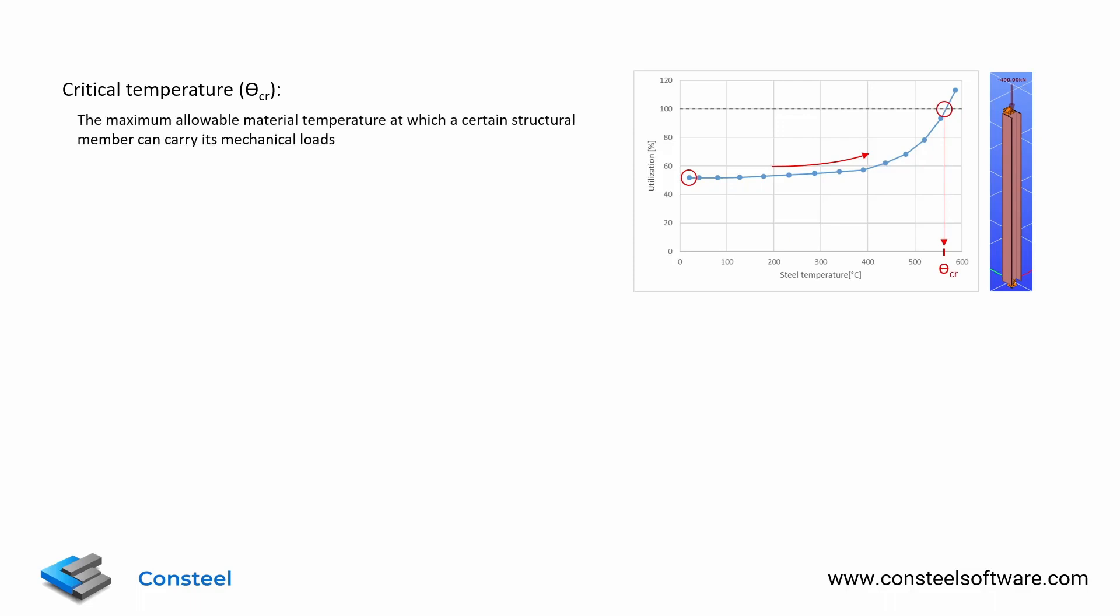In other words, the critical temperature is the maximum allowable material temperature at which a certain structural member can still carry its mechanical loads.